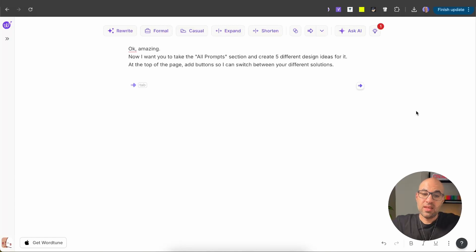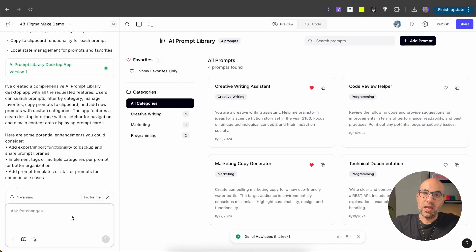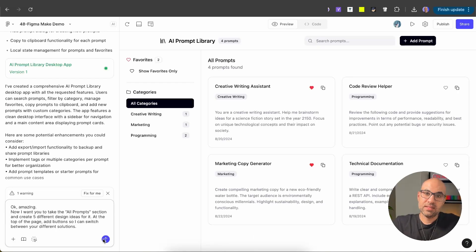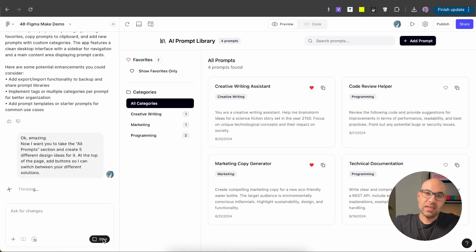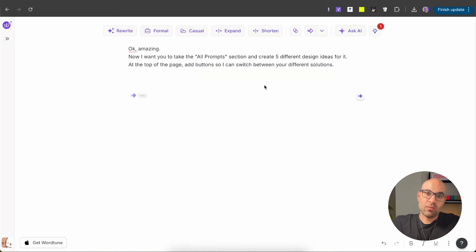'Now I want you to take the entire prompt section and create five different design ideas for it. At the top of the page, add buttons so I can switch between your different solutions.' Let me paste this and execute. Take a look at that last line — 'add buttons so I can switch between your different solutions.' That's key.